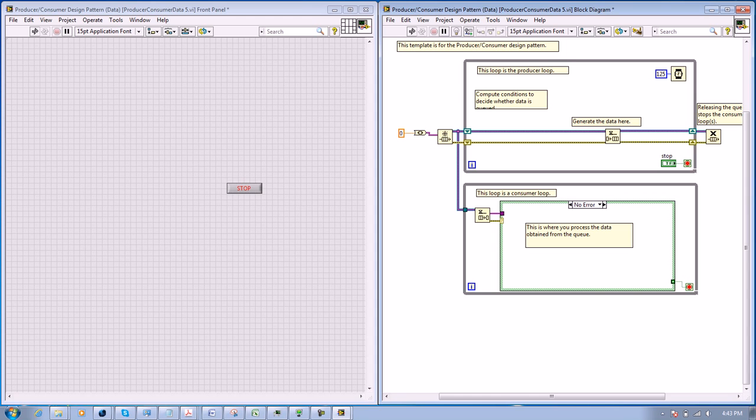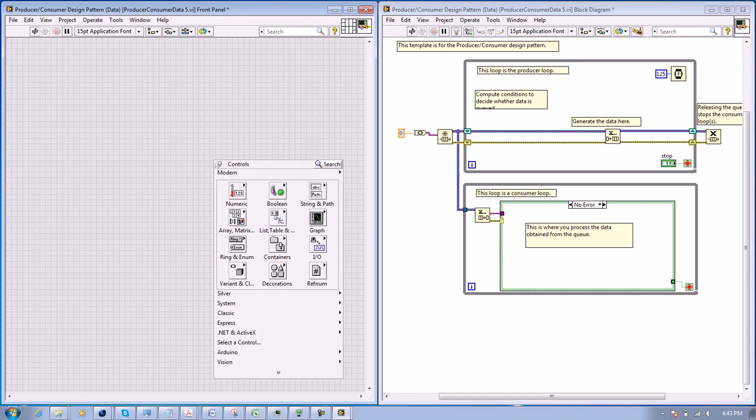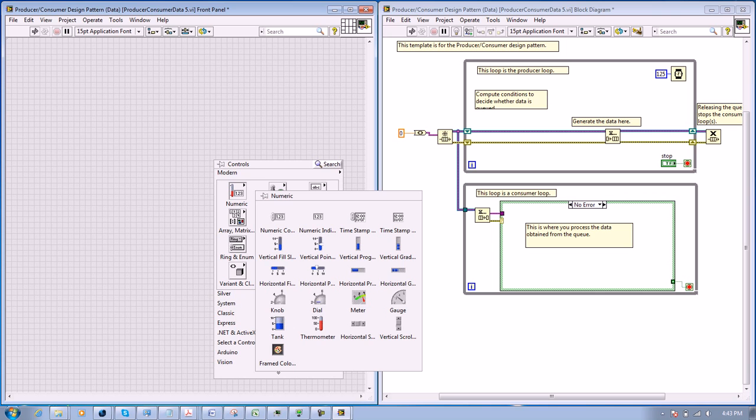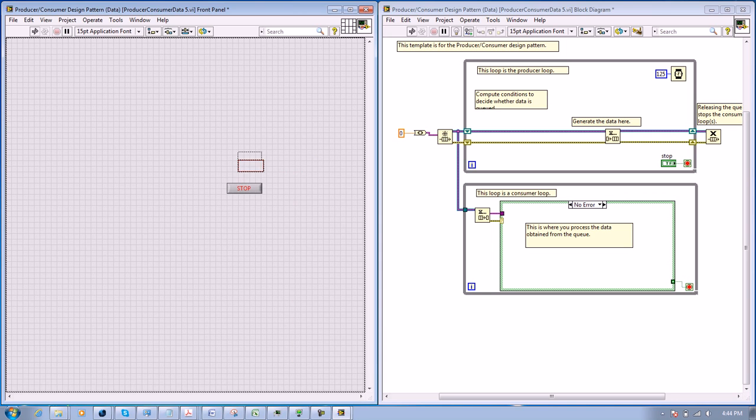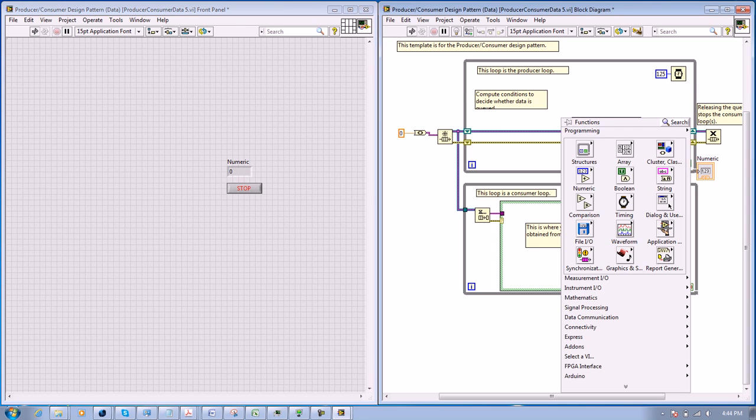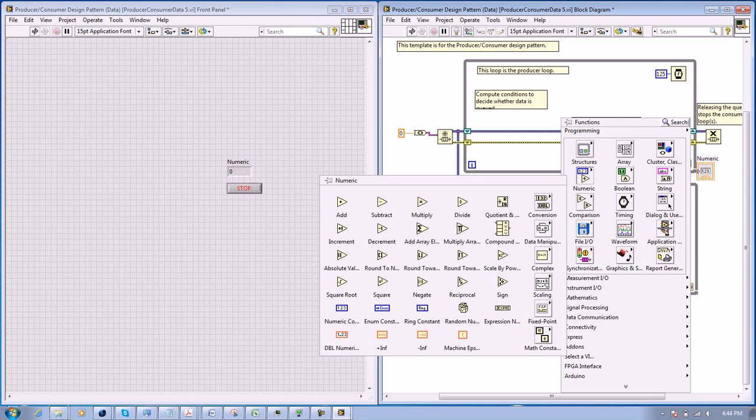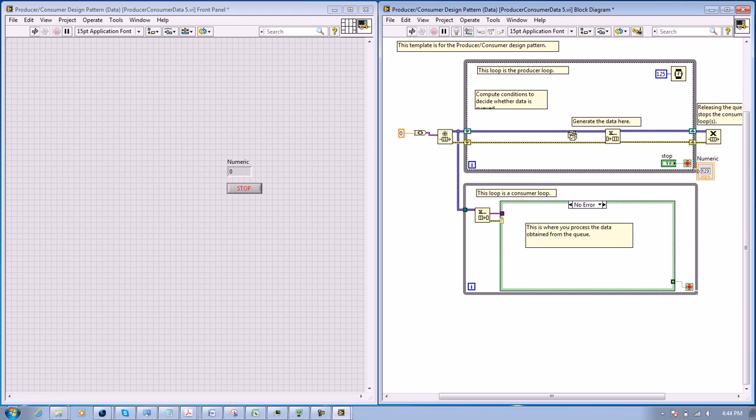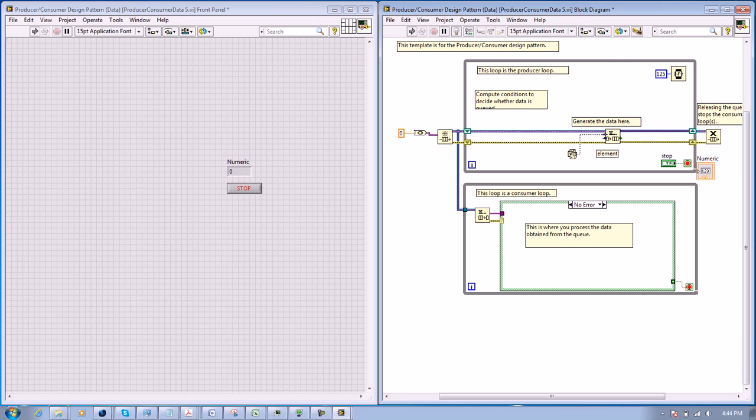We remove the broken wires and connect. Here we need to add a numeric indicator, and in here we need to add a random number. We connect the random number to the element inside the enqueue element.